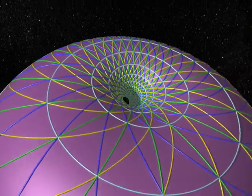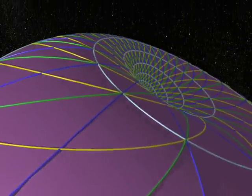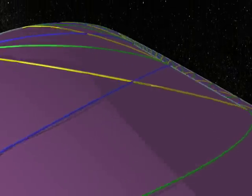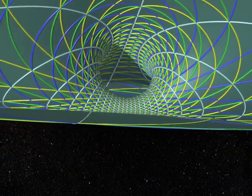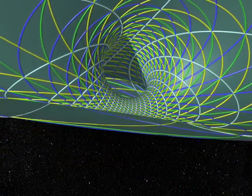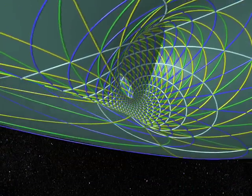A simple rotation in the fourth dimension — and bingo! Green turns into pink and pink into green. Isn't that magnificent?